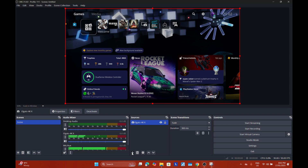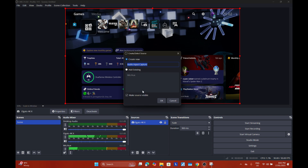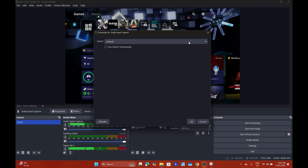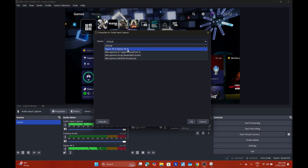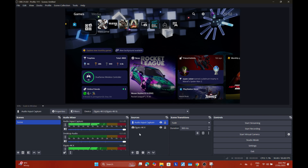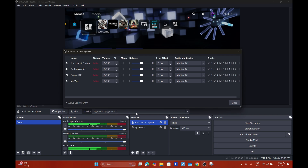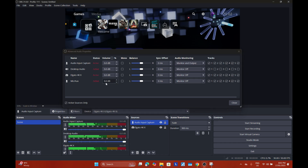The next thing you want to add is your audio. Go down to Sources, Add Source, Add Audio Input Capture, and click OK. For the device, select Elgato 4K X, click OK. Once you've done that, you'll see in your Audio Mixer you will have your Audio Input Capture. Go over to Advanced Audio Properties, and for Audio Input Capture set it to Monitor and Output, as well as for Elgato 4K X.